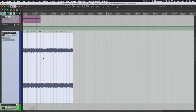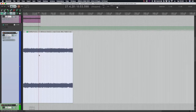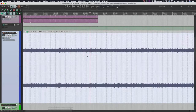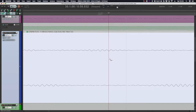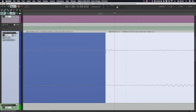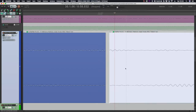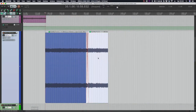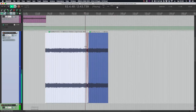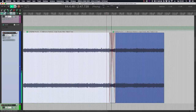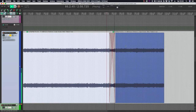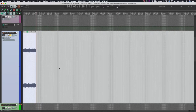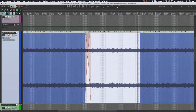For stereo recordings it's a little bit more tricky because you have to find the zero crossing with both the left and right channel. But luckily Reaper has a special function for this. If you just zoom in, you can press Option+Z (Alt+Z on Windows) and it automatically cuts it right there. So zoom out, do the same again, duplicate — no problem.